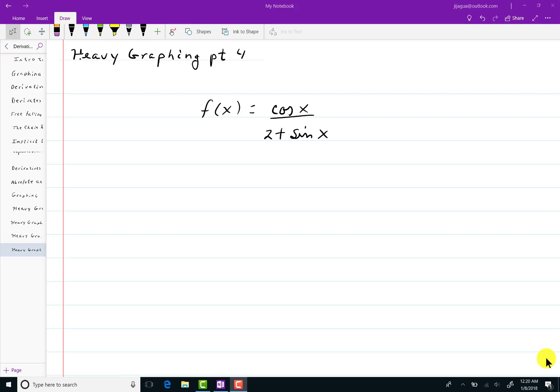This is perhaps the last of the graphing videos, and then I want to move on to the next topic. Same thing as always, let's get the domain, range, and everything else. So I'll go right to the domain.